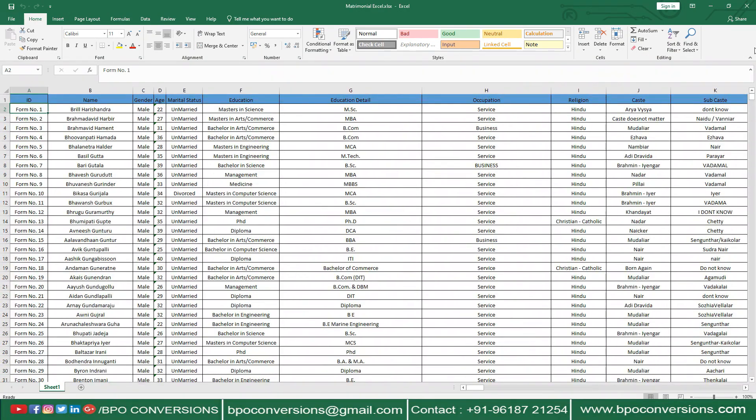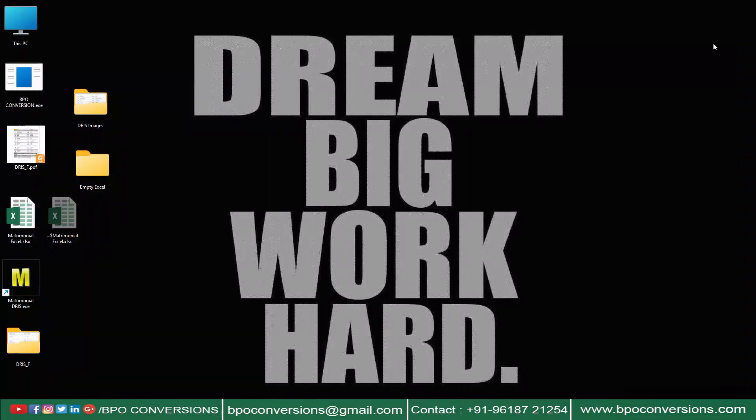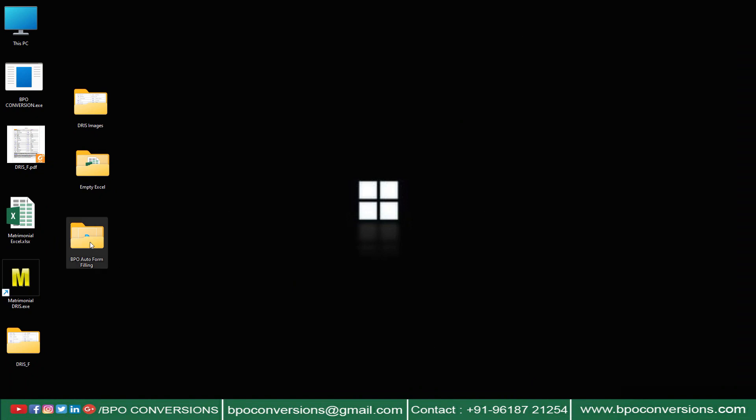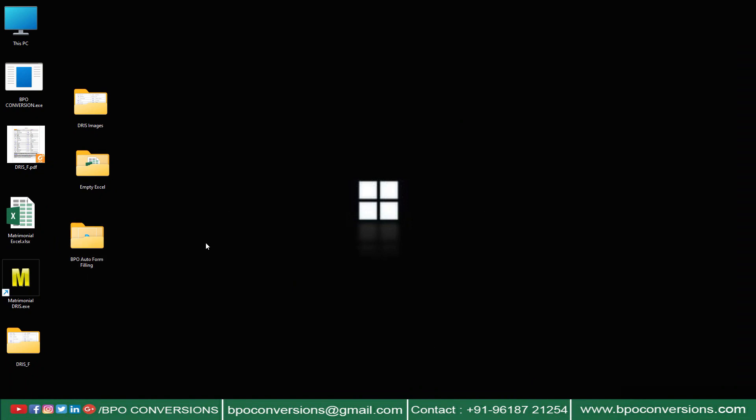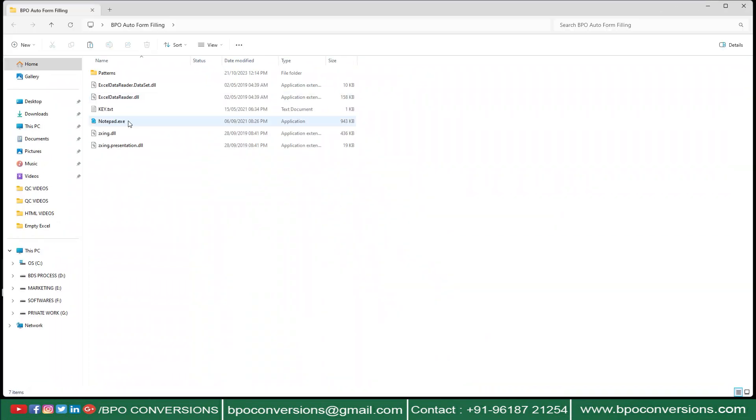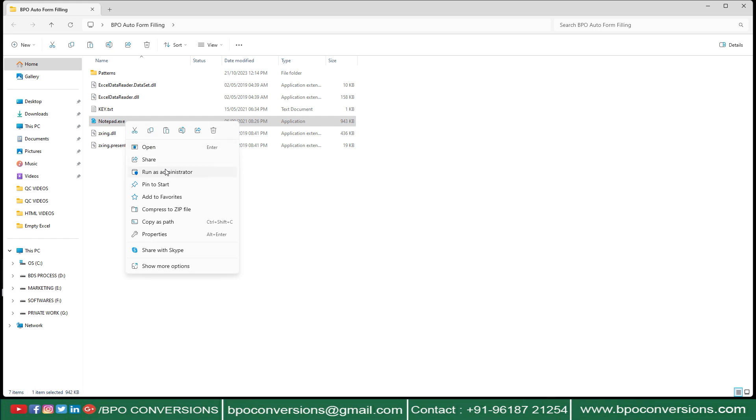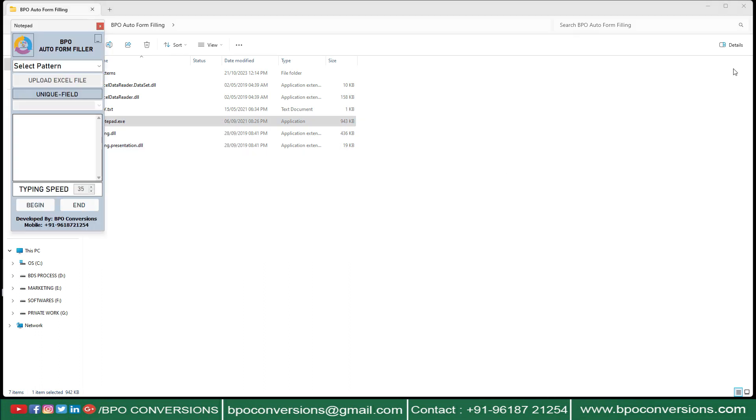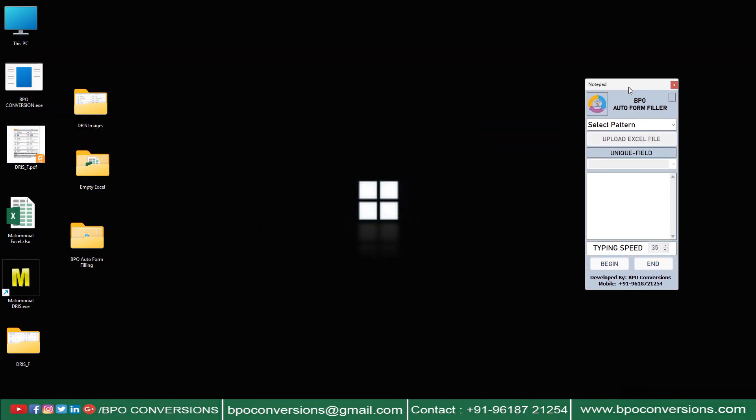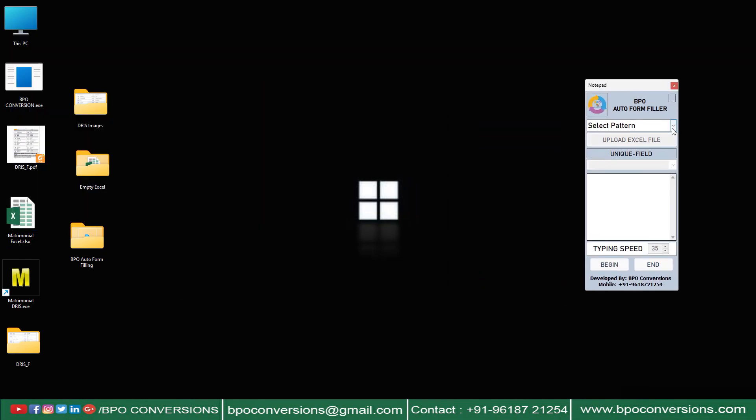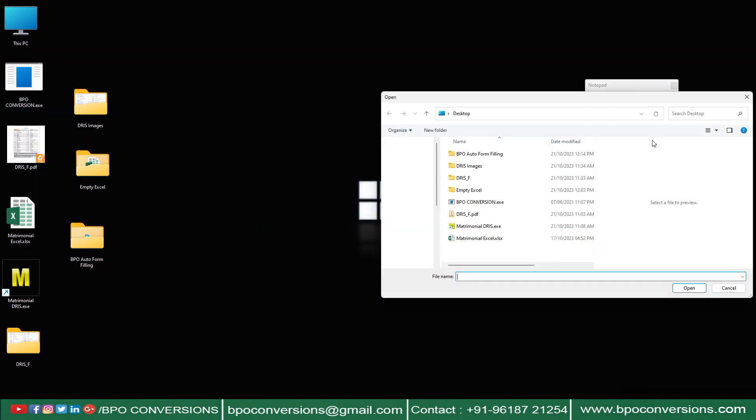Now let me show you how our BPO Auto Form Filling software will auto-type in your company provided matrimonial data entry software. Opening BPO Auto Form Filling Software. Select matrimonial pattern on BPO Auto Form Filler.